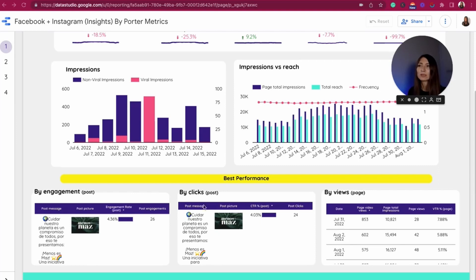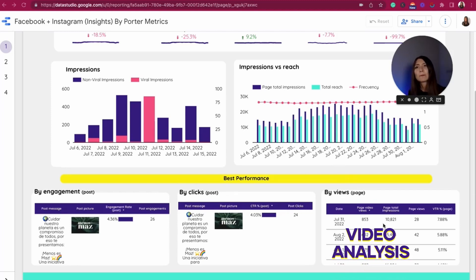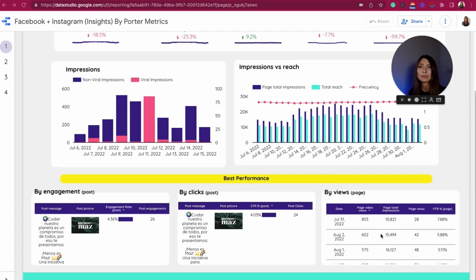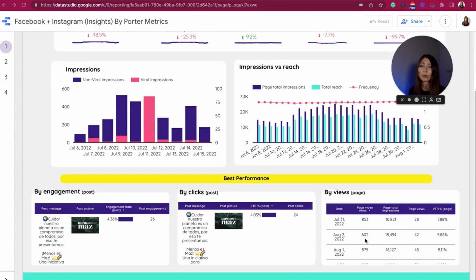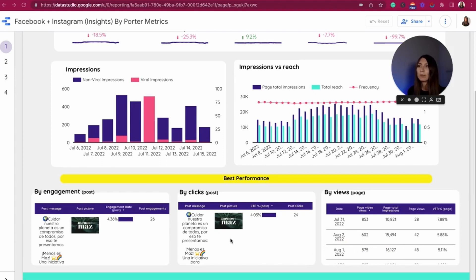Probably for you it is more important to track all the content that is performing as expected in terms of clicks. And by views, you have all the video content pieces produced during the specific time frame and also the performance in terms of the VDR, which is the view-through rate. This metric is calculated by taking the total views of the video divided by the number of people reached.